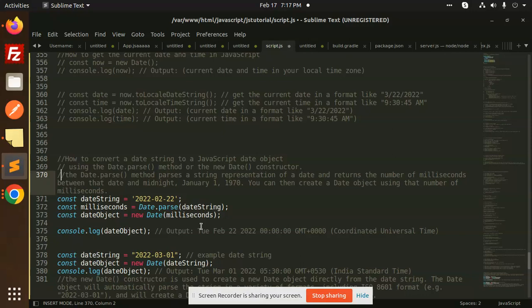The first one is called date.parse and the second one is called date object. So let's go to the first one that is called the date.parse. You can see that there is a date string.